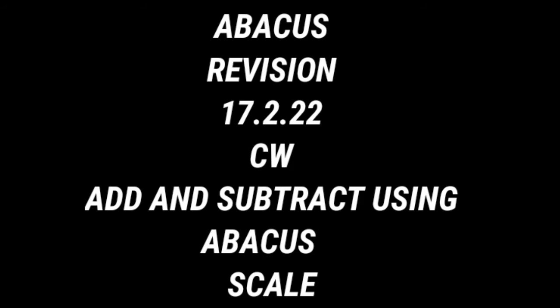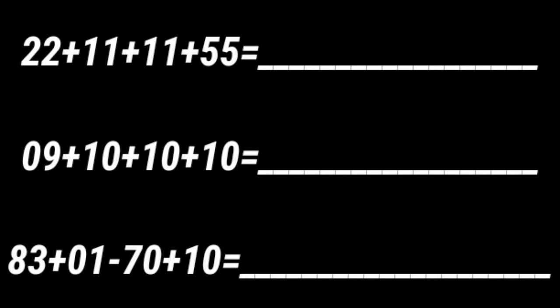So I shall read the question for you. Copy down and write the answer. First one 22 plus 11 plus 11 plus 55 equal to dash. Number 2, 9 plus 10 plus 10 plus 10 equal to dash. And number 3, 83 plus 1 minus 70 plus 10 equal to dash.